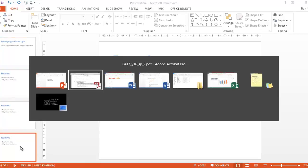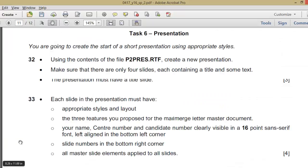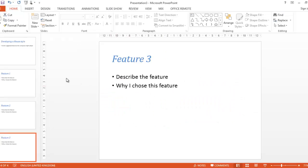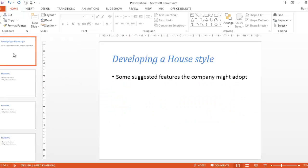Blank slides will make your marks be deducted, so you delete blank slide. Double click on it, delete slide. So I have four slides. Using the content, make sure that there are only four slides, each containing a title and some text.